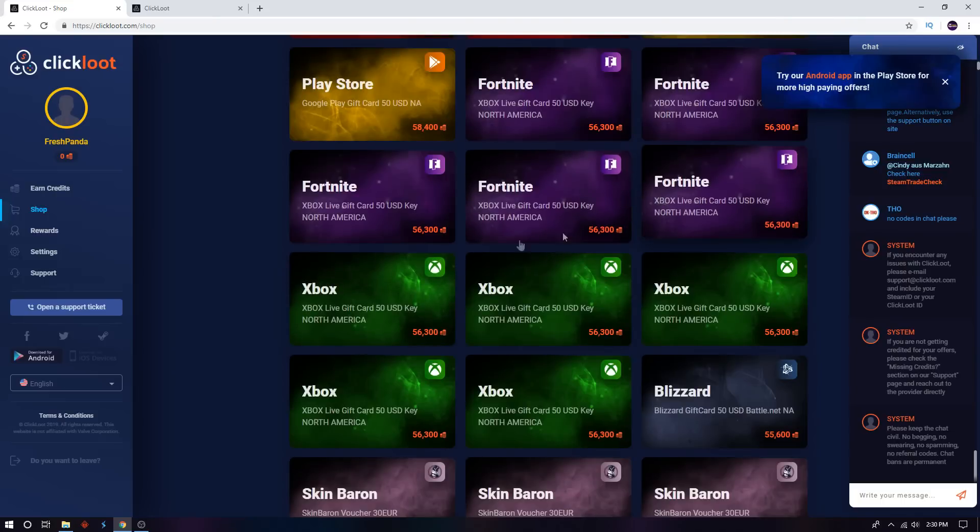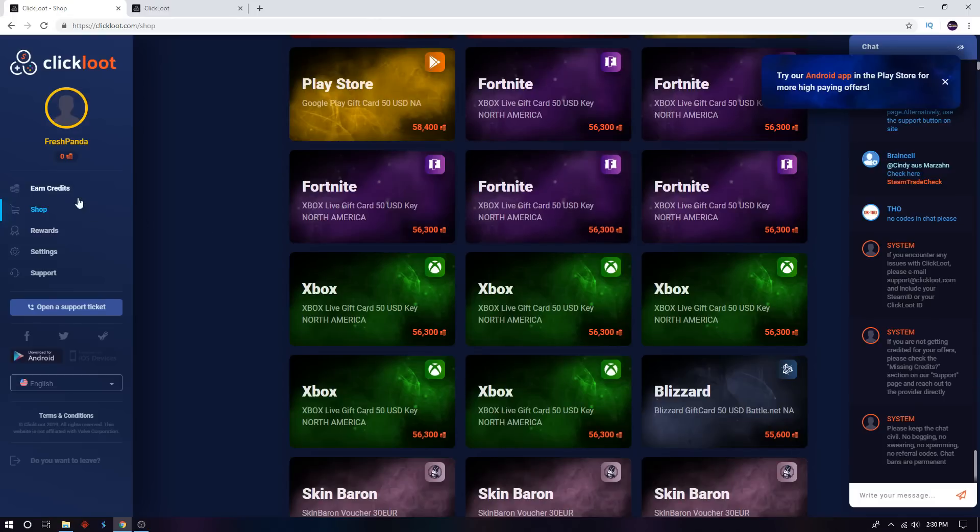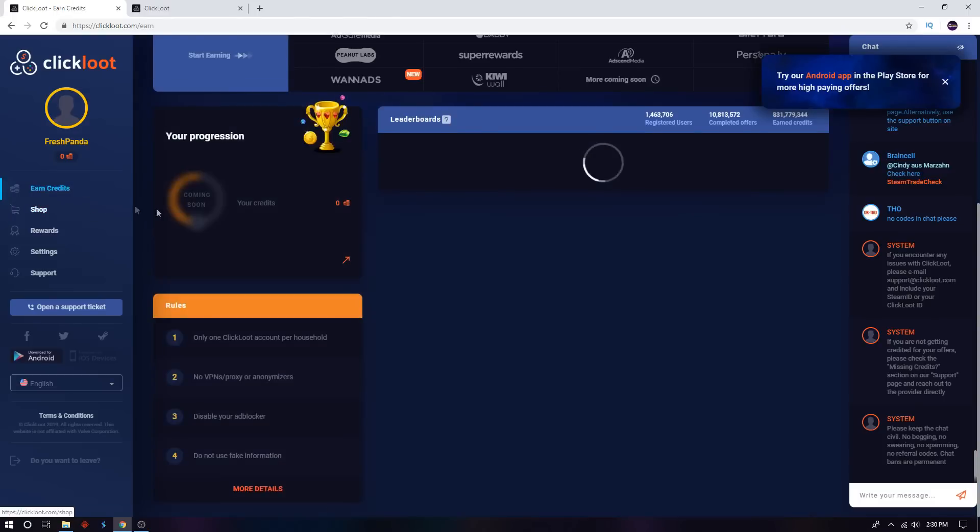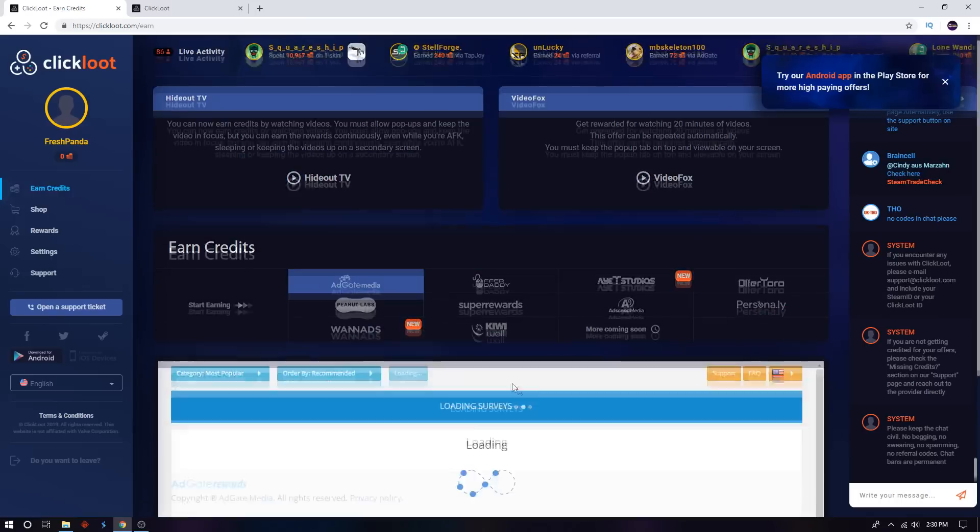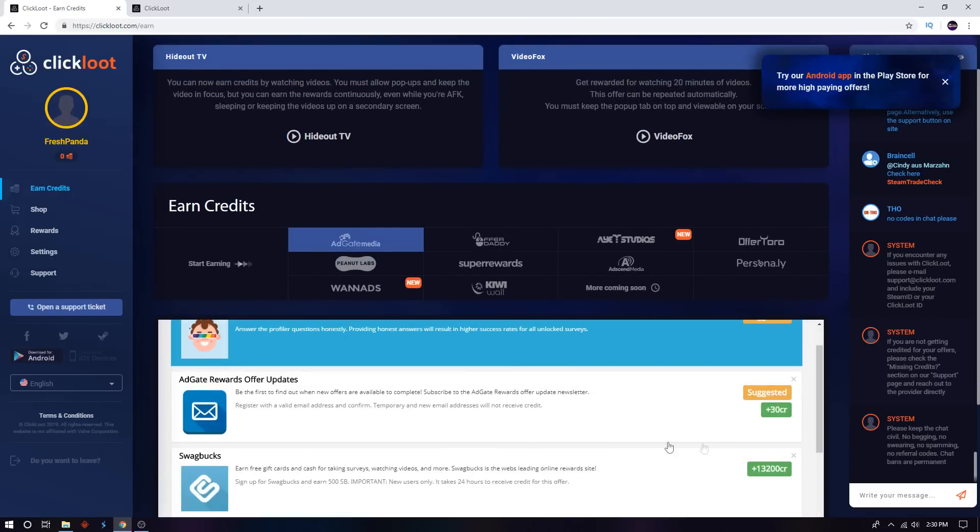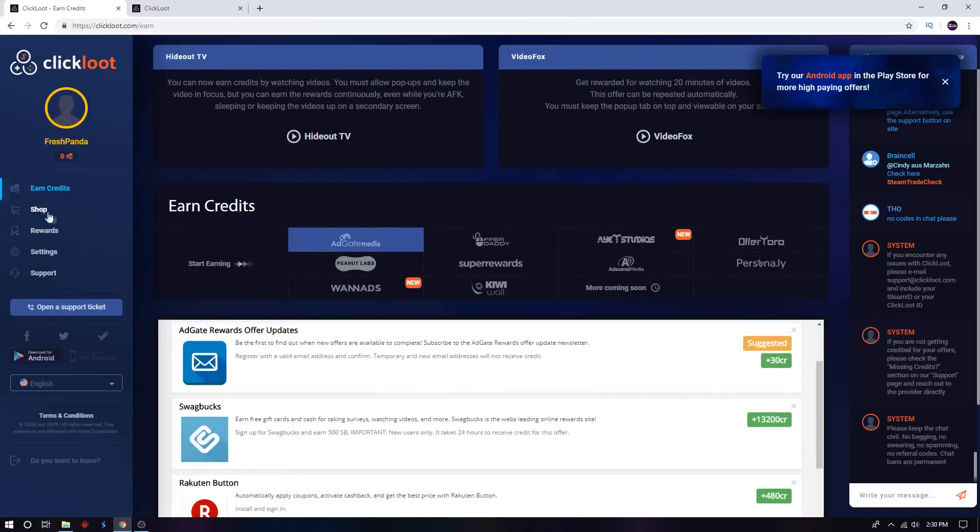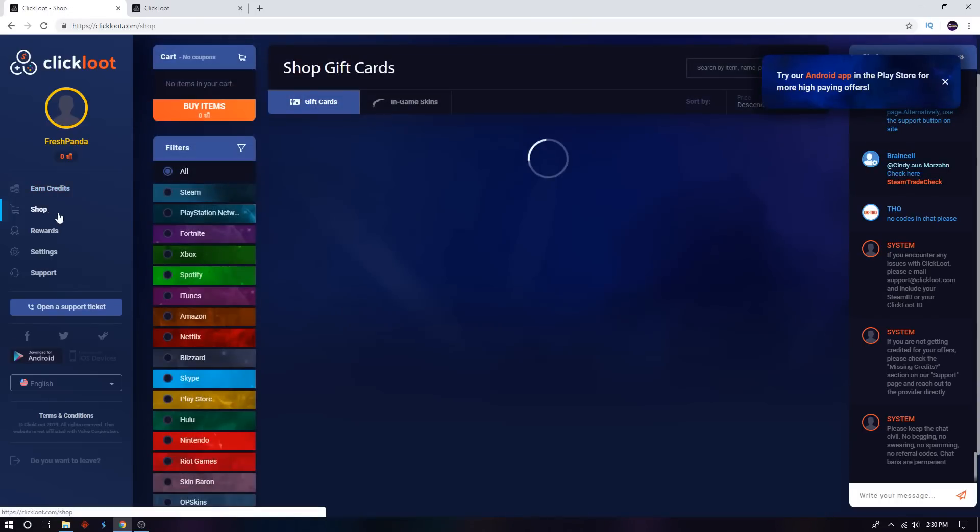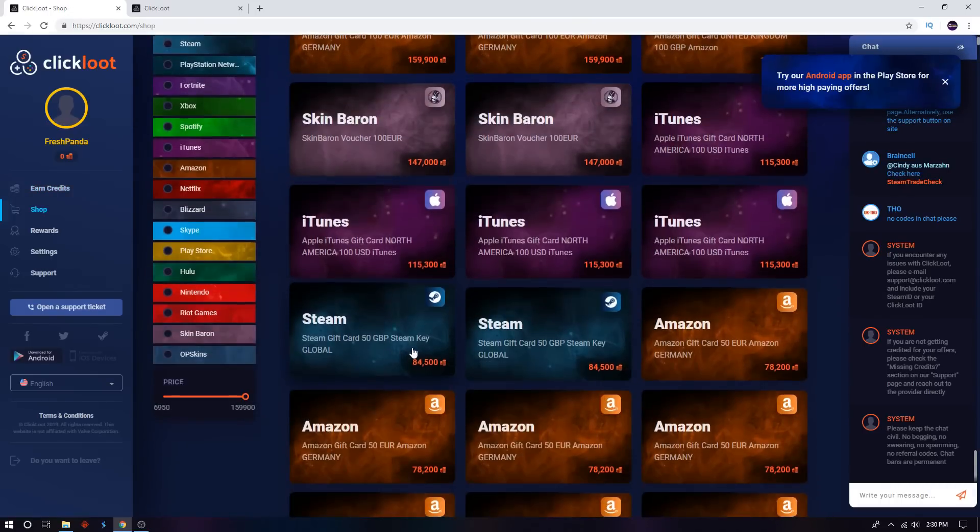So as you can see right here, these are Fortnite cards right here for V-bucks. $50 for 56,000 coins. And if you go check out the coins, how you earn coins, go right here. Just one task is 13,000. So that means this is insane, everyone go check this out.